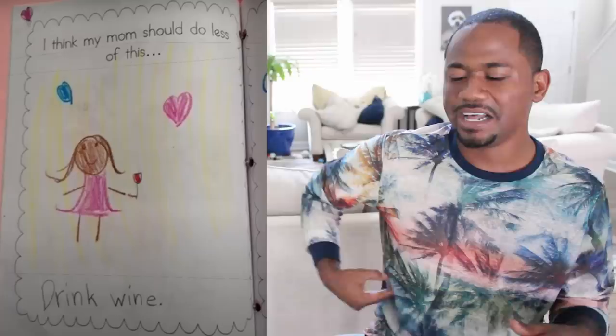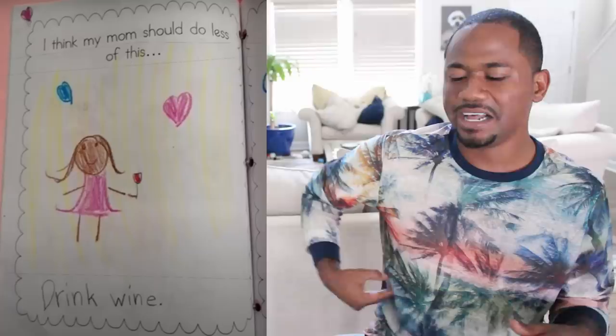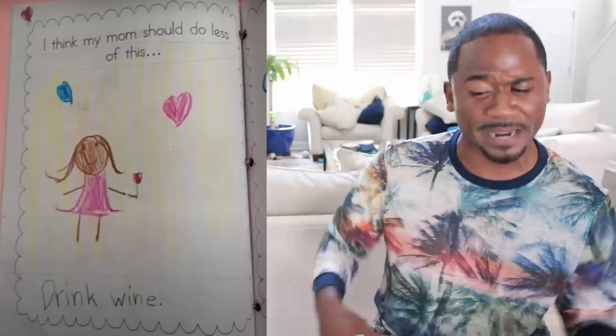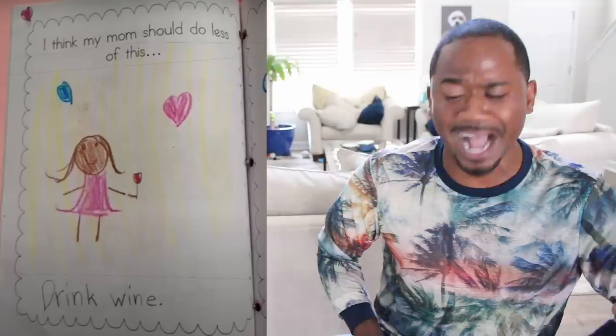I think my mom should do less of this. This kid does not like his mom drinking wine. Apparently she looks happy though, so let your mom be happy drinking her wine — she's smiling. What's up with these Mother's Day cards all of a sudden?